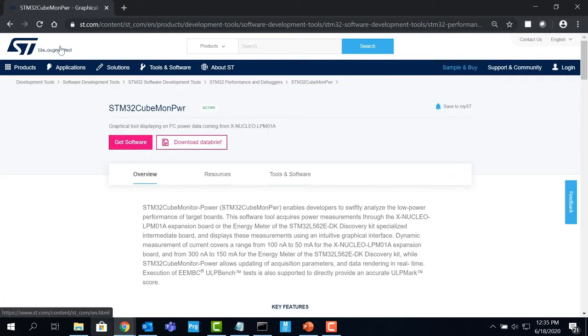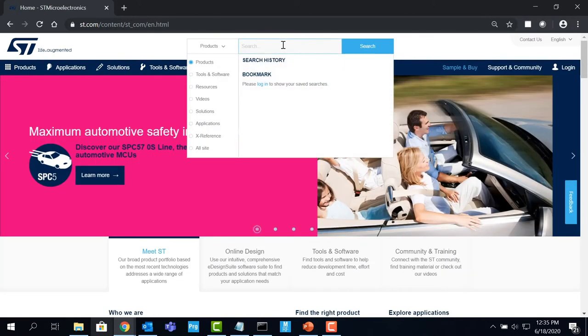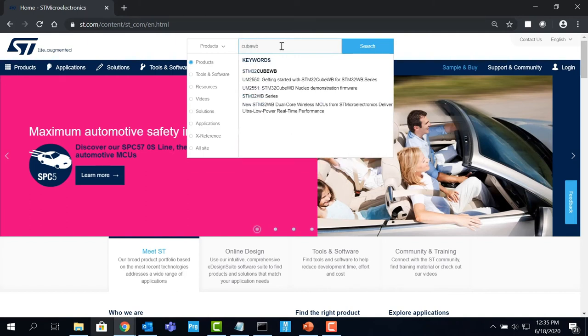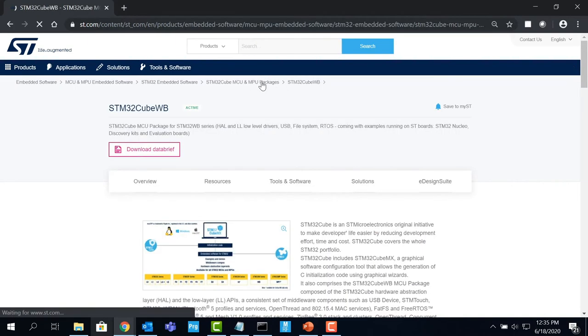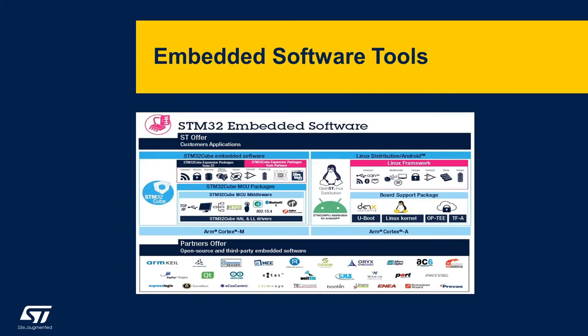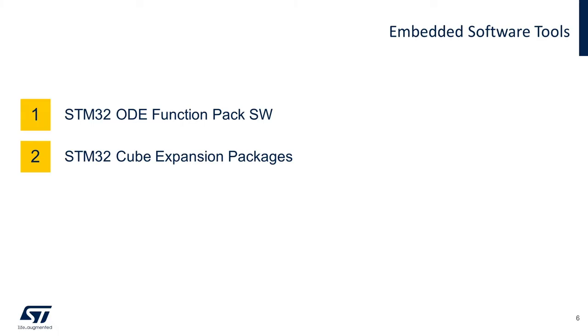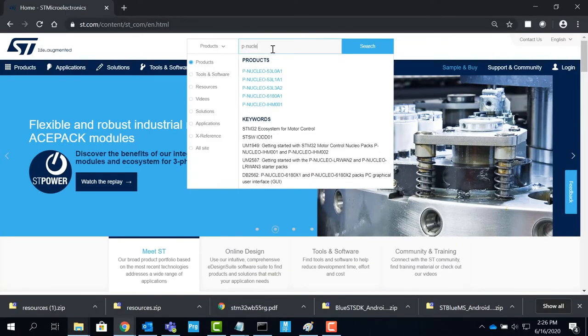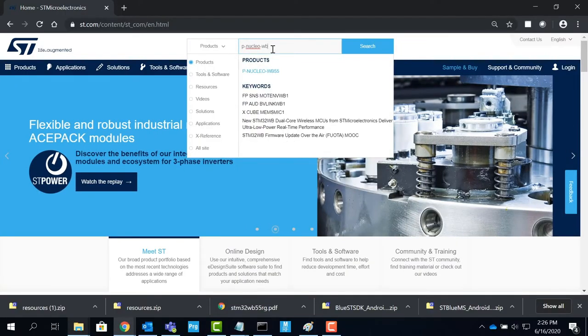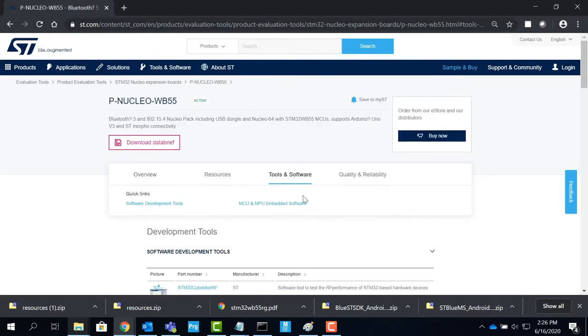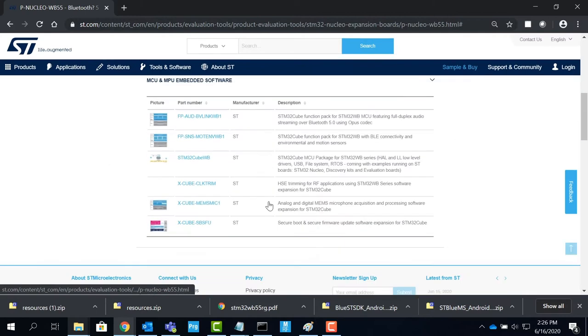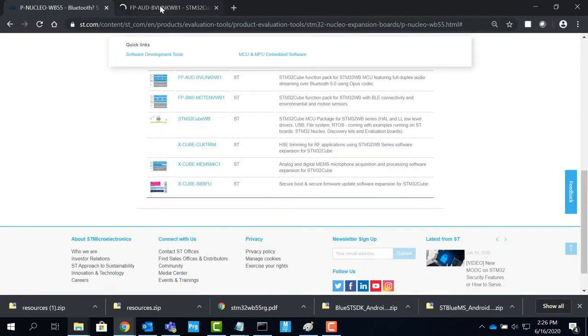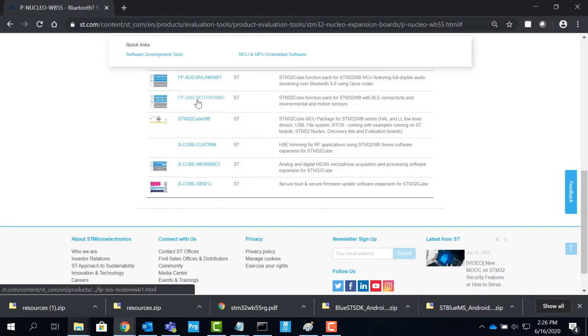STM32CubeWB gathers in one single package all the generic embedded software components required to develop an application on STM32WB microcontrollers. Now let's take a look at some of the embedded software tools which we can download for STM32CubeWB. Log on to ST.com and search for P-NUCLEO-WB55 and then click on the tools and software tab. In this video, we recommend these three softwares which can be helpful to get you started.